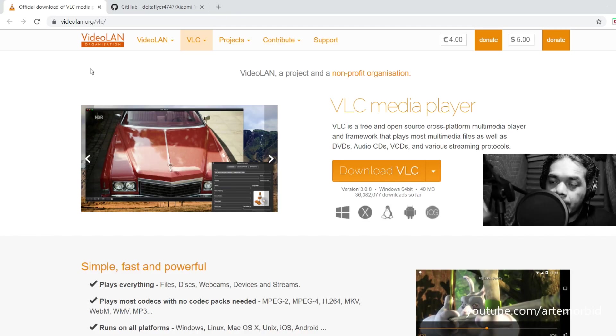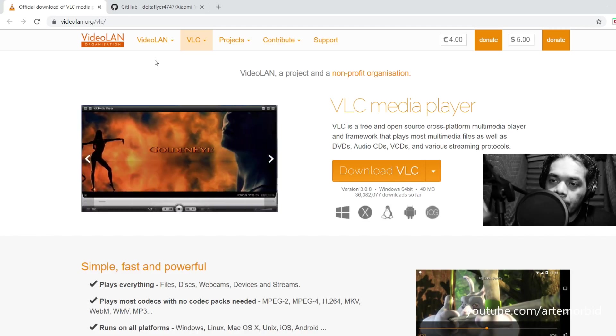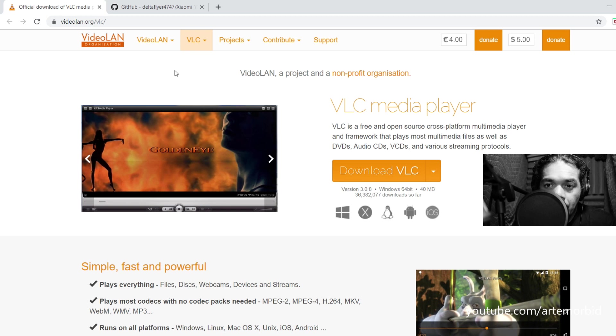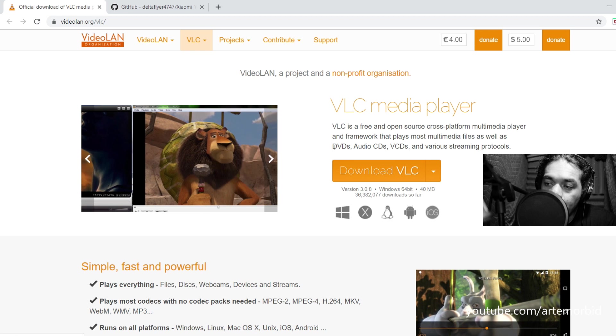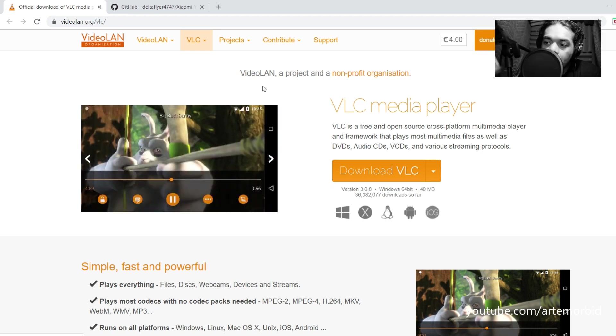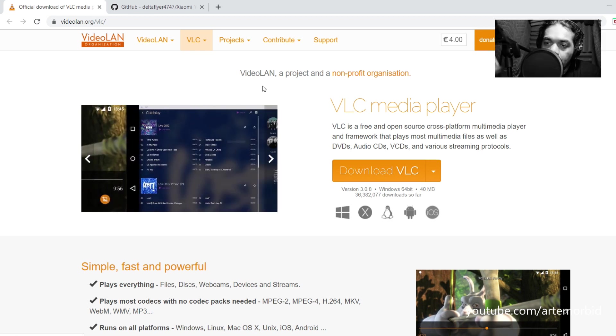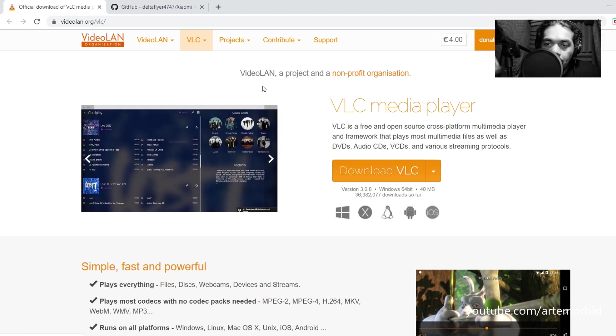In order to connect the Yi Action camera you're going to need two things. First you want to go to VideoLAN Organization website and you want to download the VLC player. That's the first thing you're going to do - you're going to download and install it.